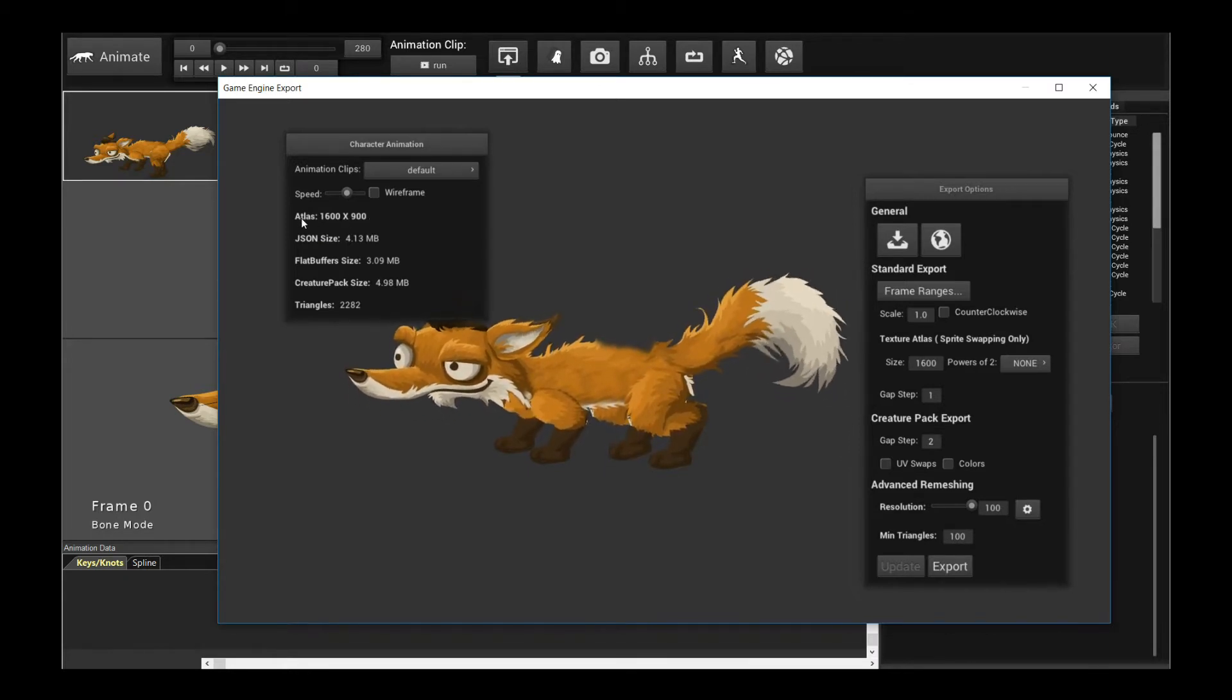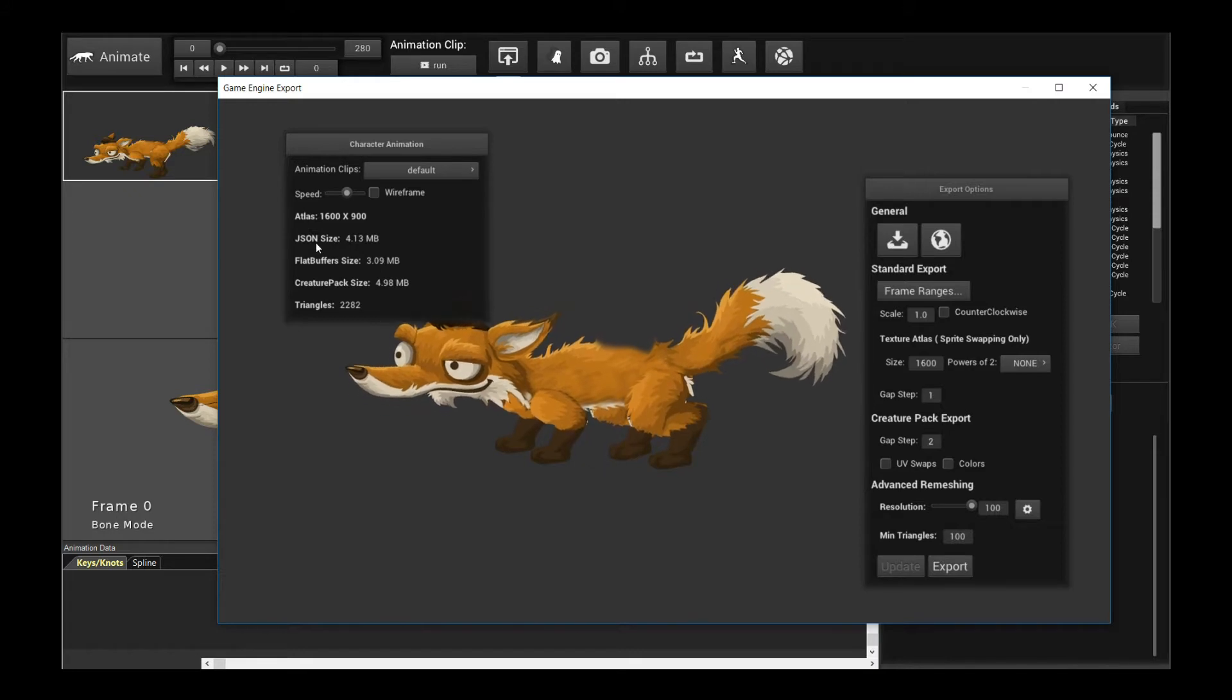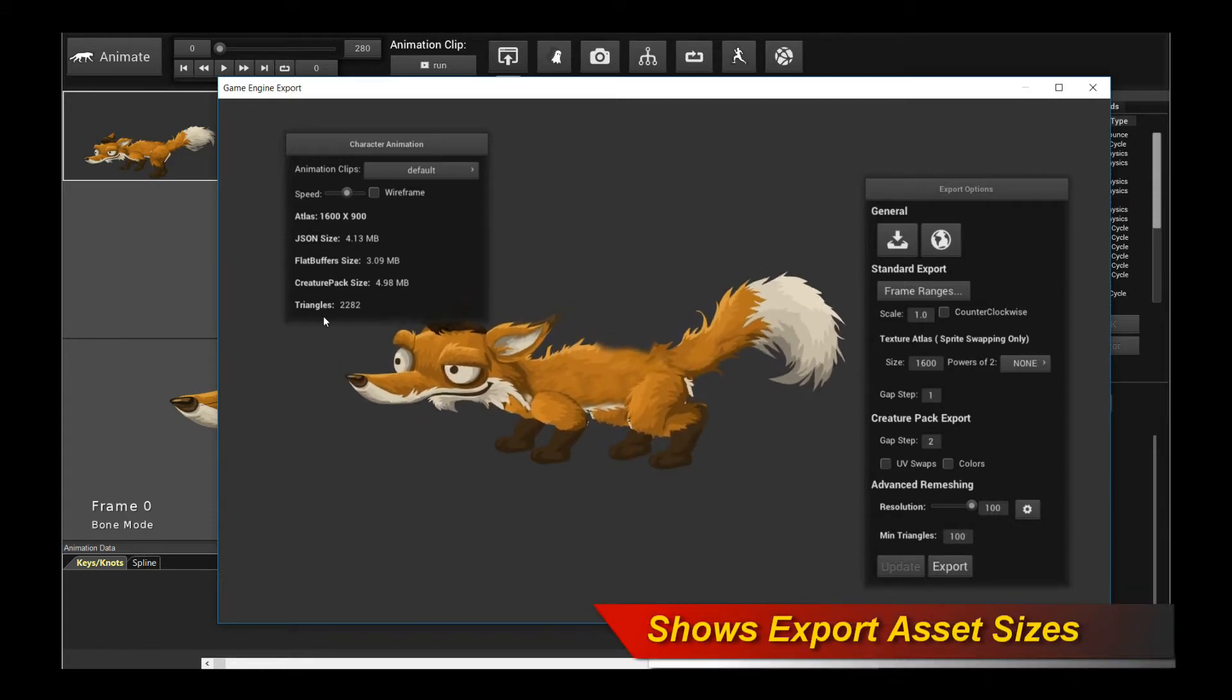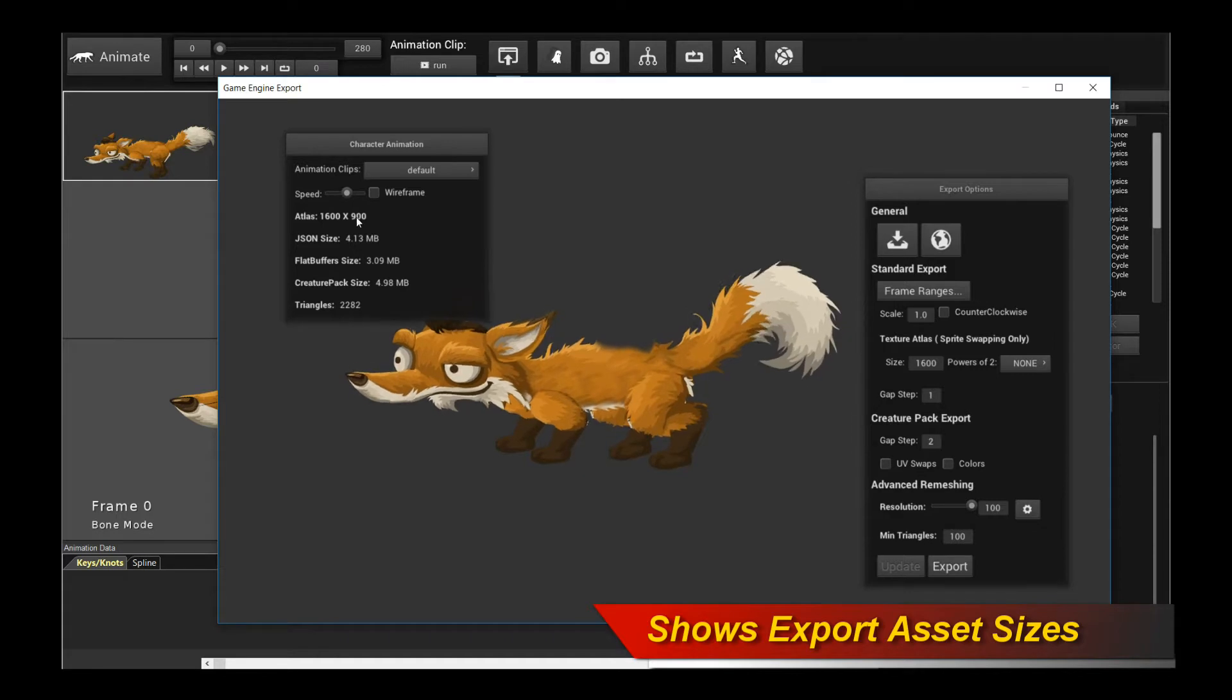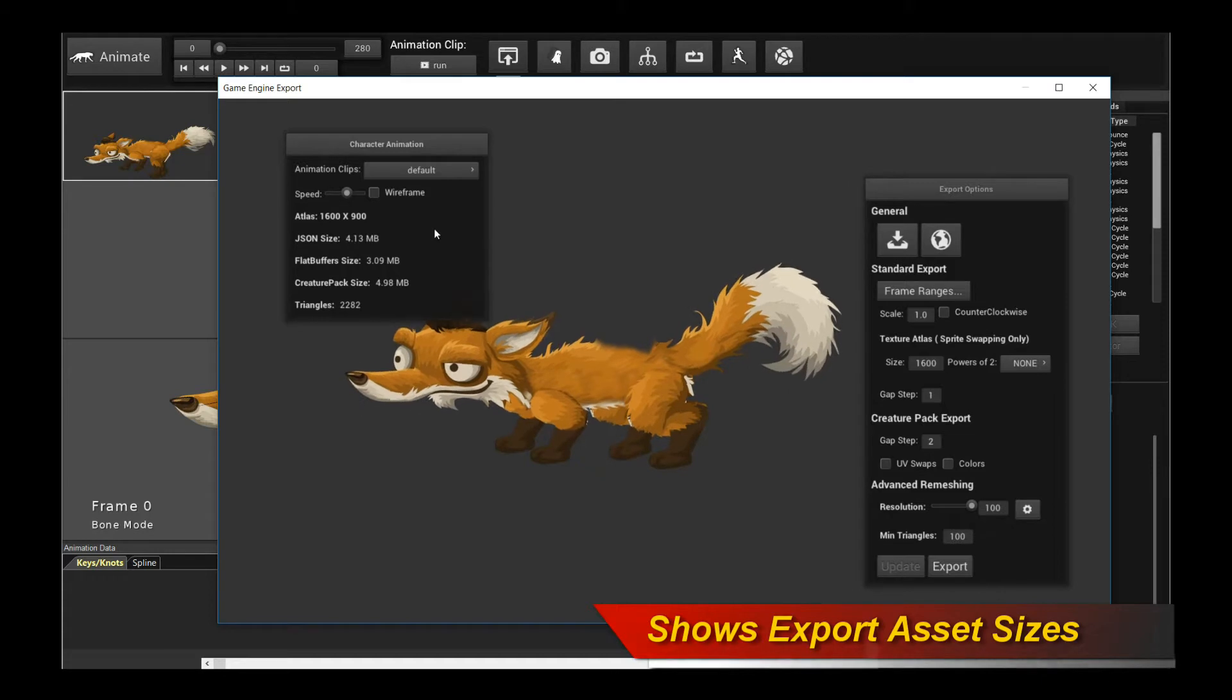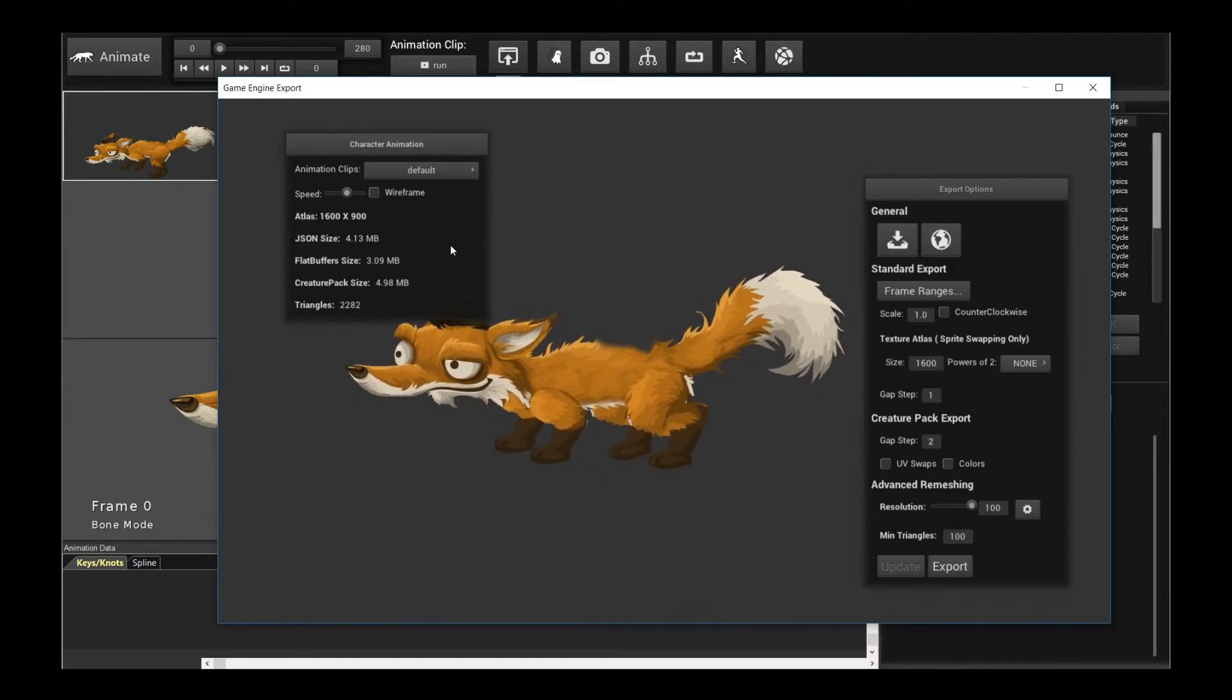In particular, the size of the texture atlas, the size of the JSON, the flat buffers, the Creature Pack, and the triangles. So there are previous tutorials on these different file formats, but I'll go through them really briefly, so you know at a high level what it actually is.